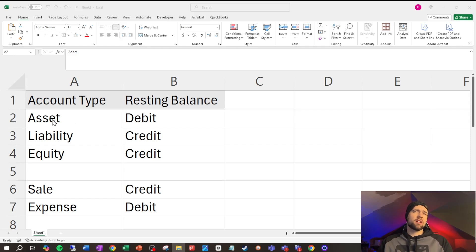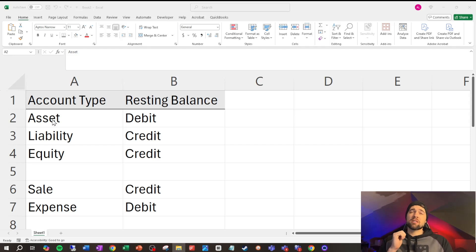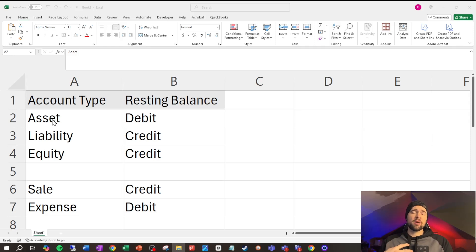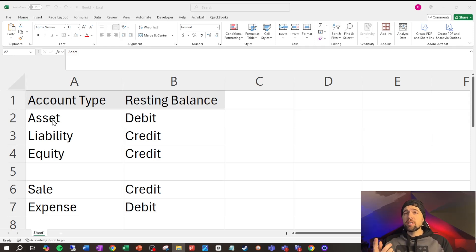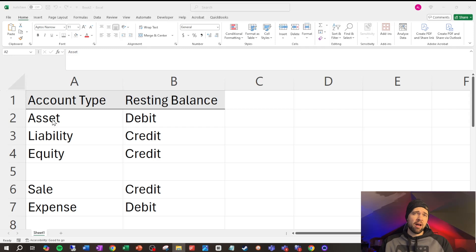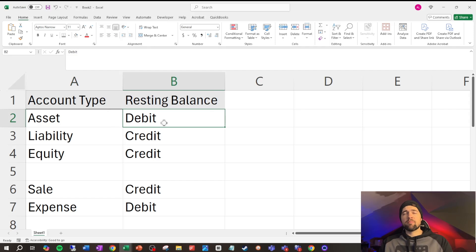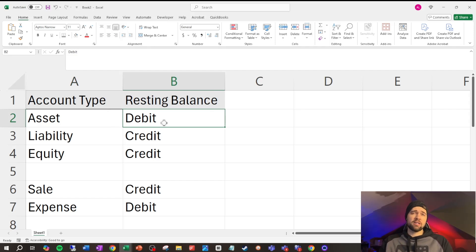Assets bring value to the company. They're something that has value. So, essentially, this is accounts receivable. So, money we're expecting to come in from our customers. It could be a building. It could be intellectual property. It's anything that adds value to the company. And these have a debit balance inside of Odoo. Again, to make sure we're on the same page, debit for the resting balance means that a debit will increase an asset inside of Odoo.